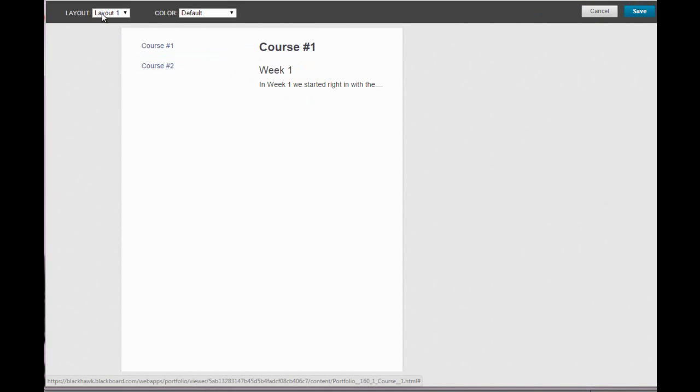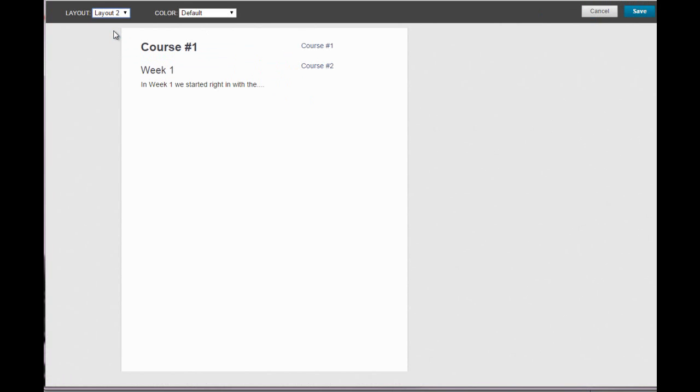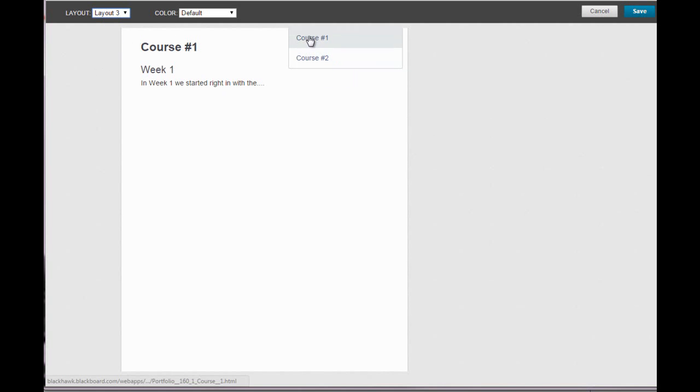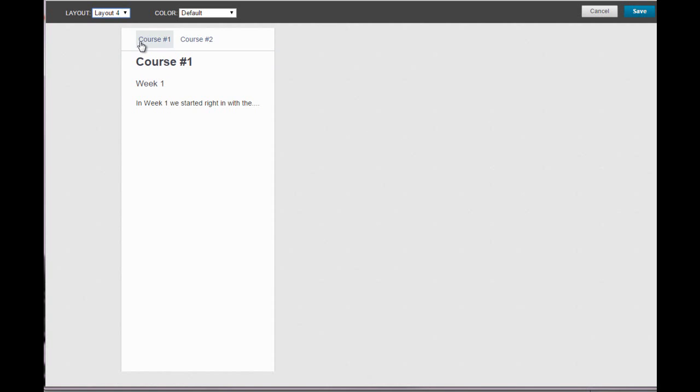So layout two, it takes a minute to change, is the opposite. The pages are listed on the right, the content on the left. Layout three is the same, but the pages are a little bit higher, not very much difference really. And layout four, the pages are listed across the top. So those are the options for layout.